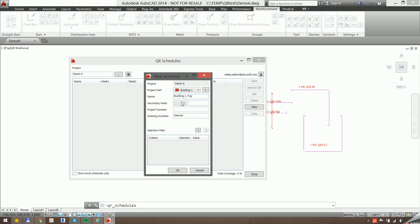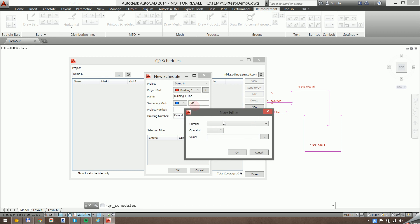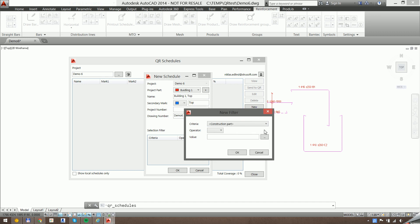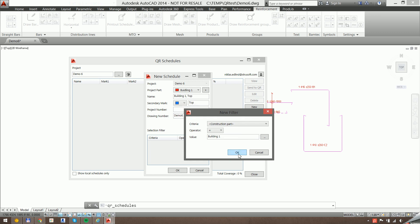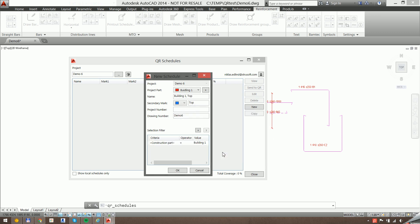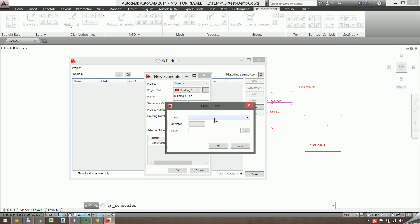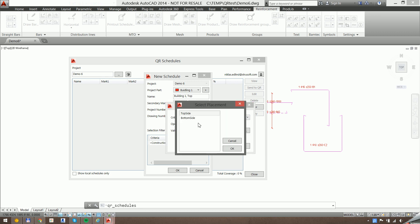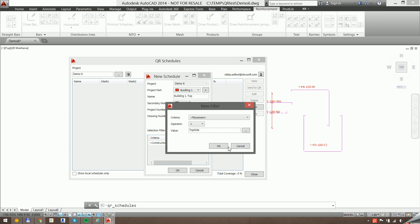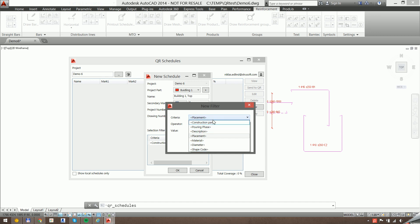I can organize the schedules any way you want. So I need to create filters to match my organization. I've used the construction part field to specify building for the bars, so I'll set one filter for building one. And then we need one for placement, and I'm going to set that to top. You can see here that there are a number of fields that you can filter on.